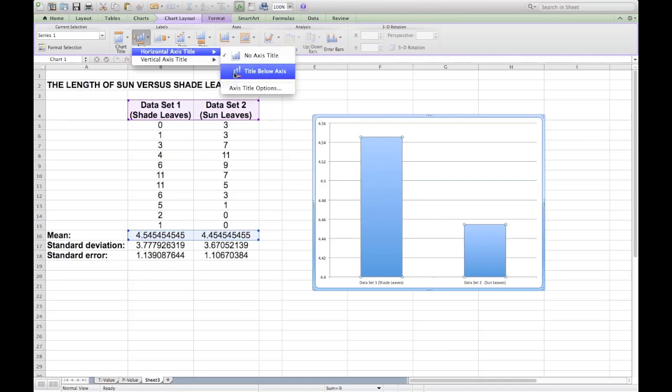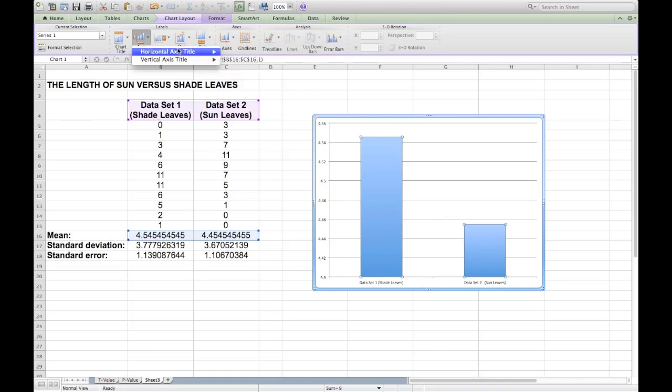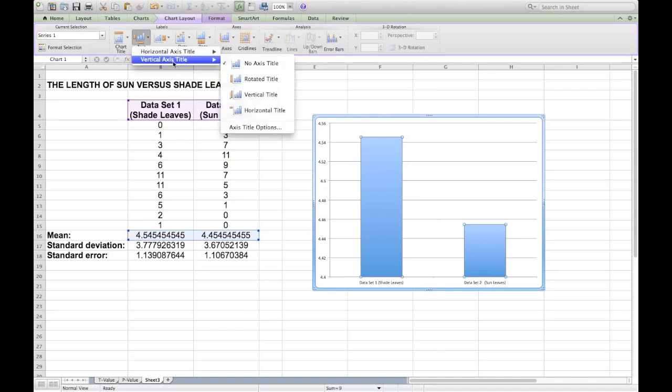Now for the horizontal, you can take a look at our graph and see that in fact both of our bars have already been labelled. So we can instead choose the vertical axis title and we can label that.